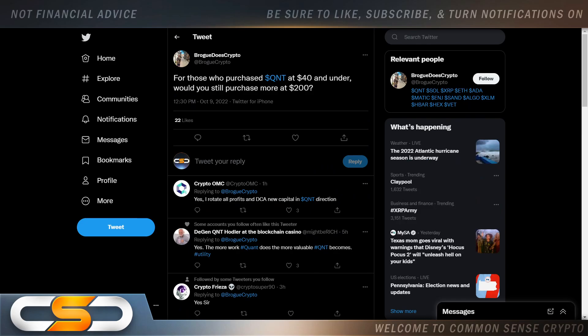For those who purchased QNT at $40 and under, would you still purchase more at $200? I would still buy QNT at $500 because I still believe it's going to move to five digits at some point.